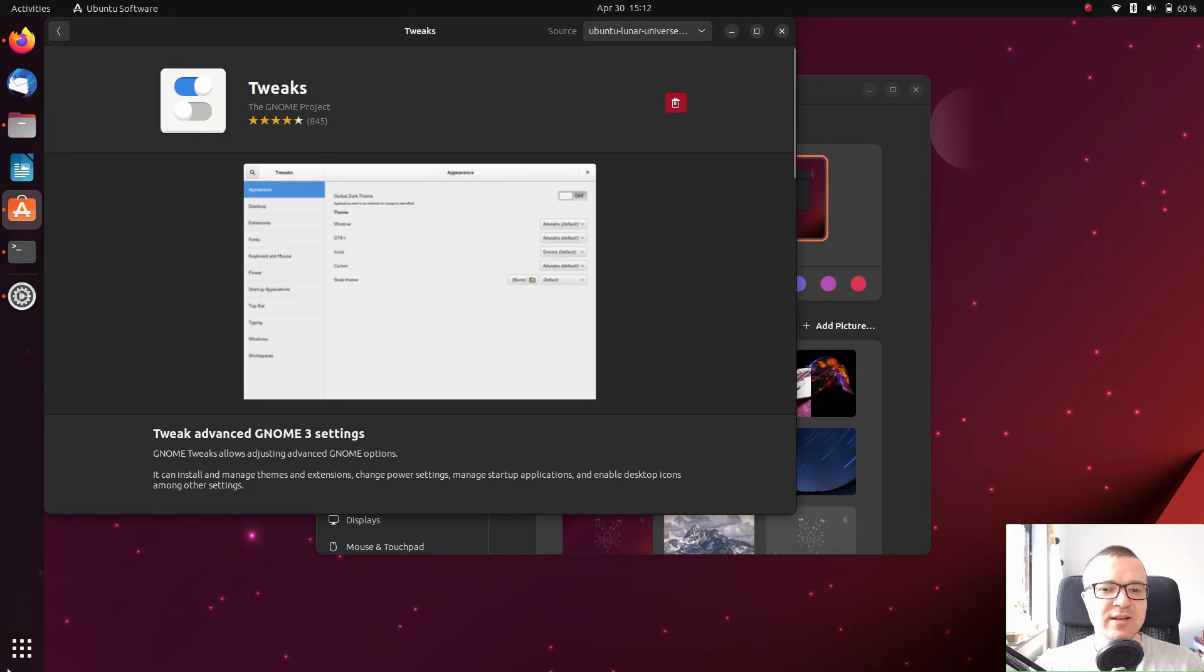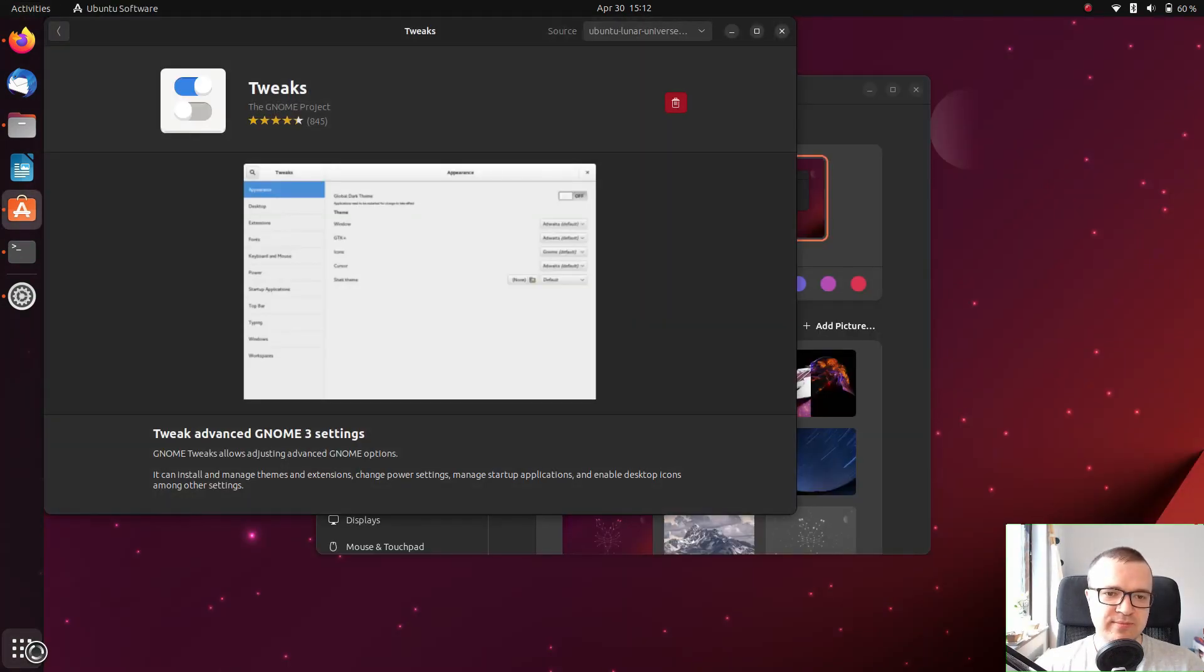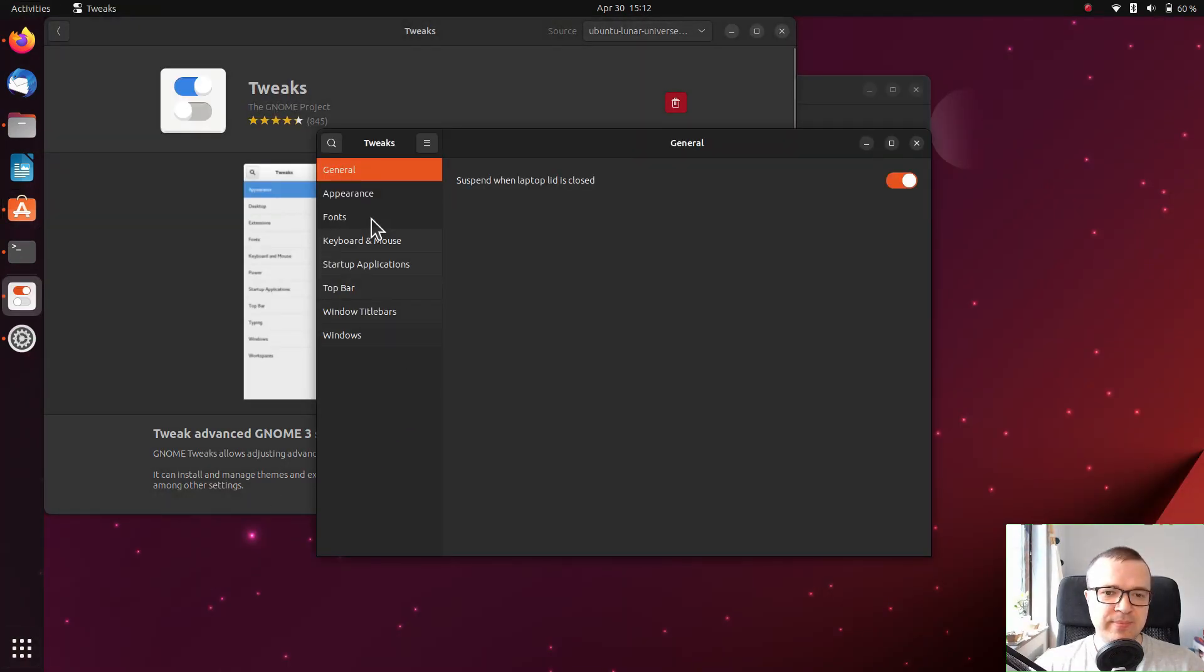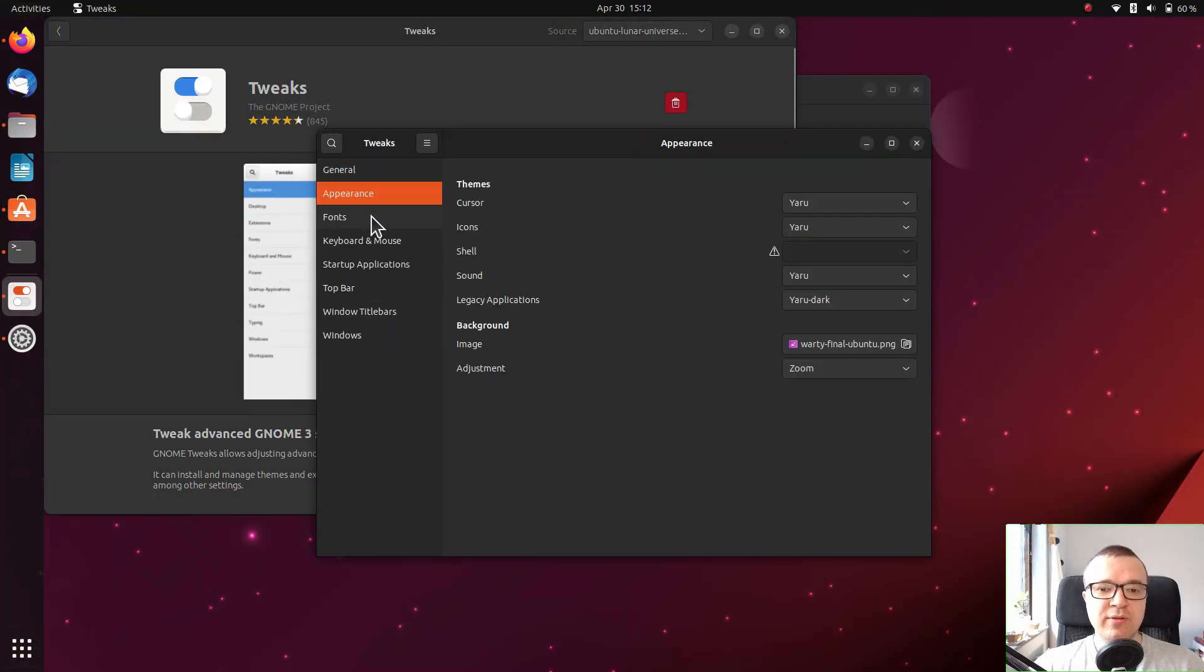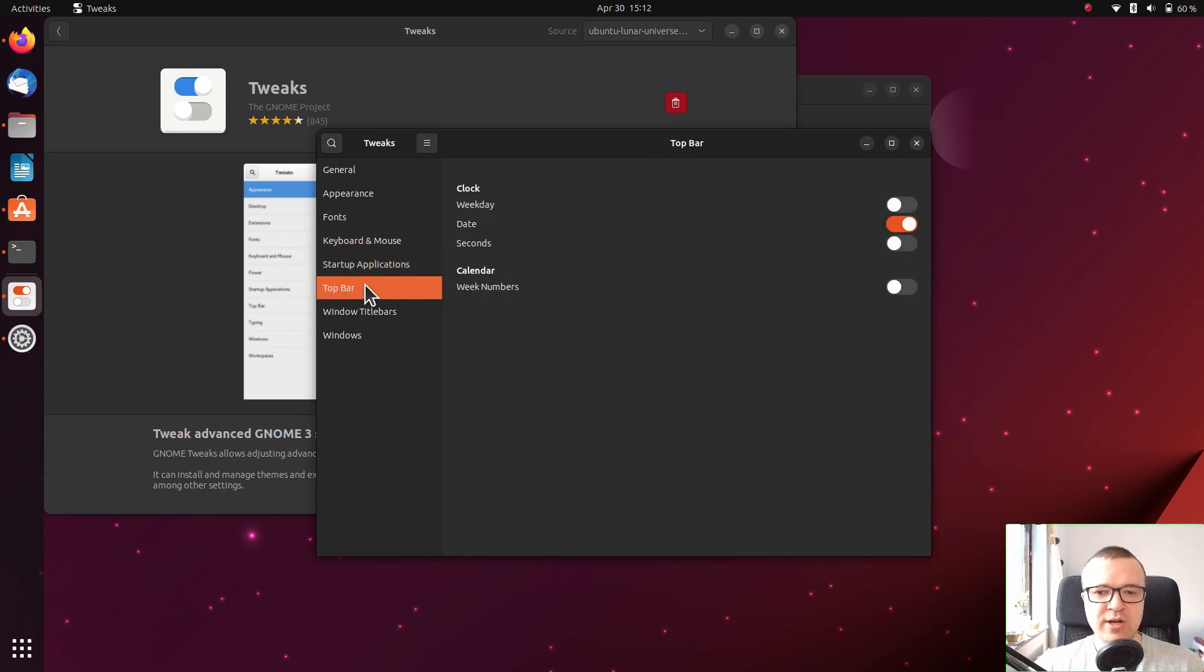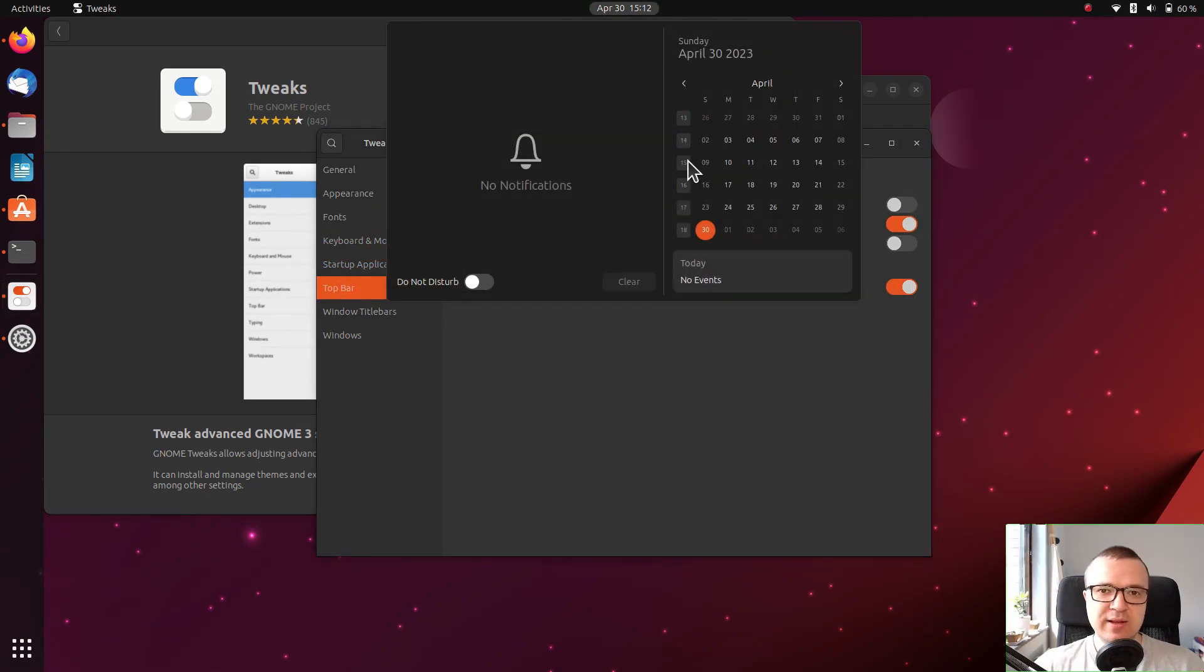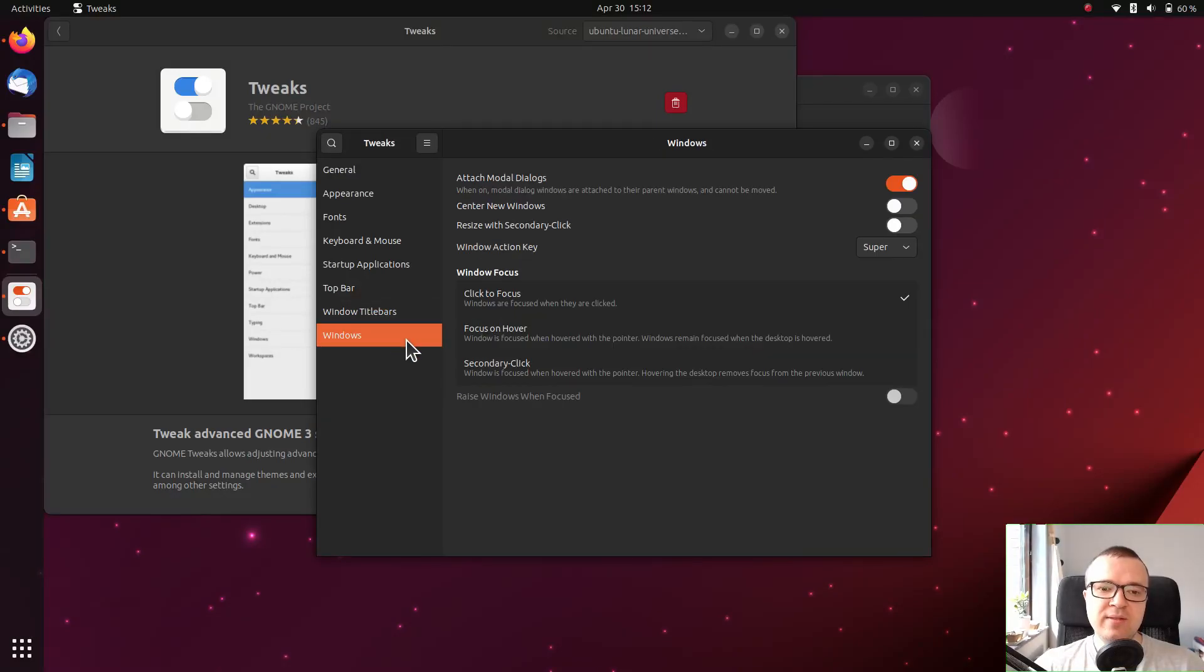After the installation, it is available from the menu. There are a number of useful options here. I usually enable week numbers in the top panel calendar and center newly opened windows.